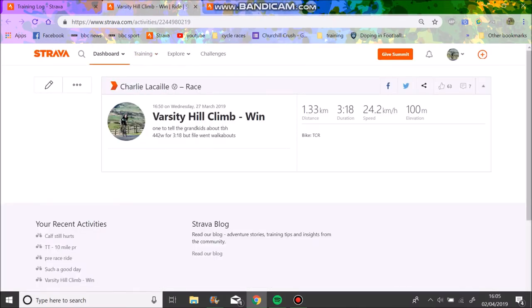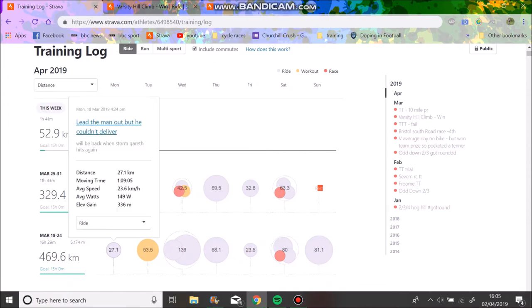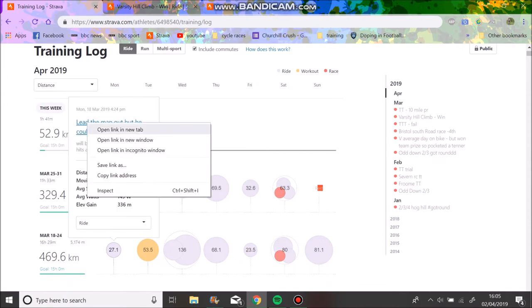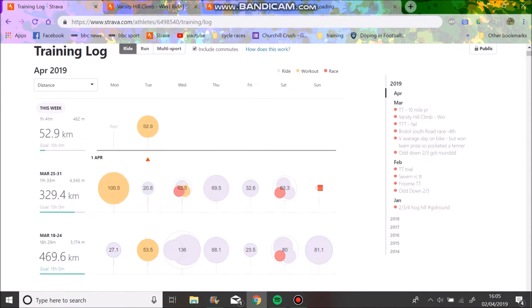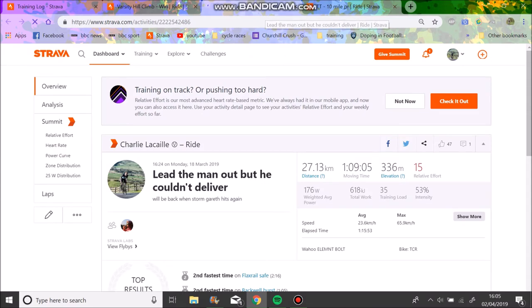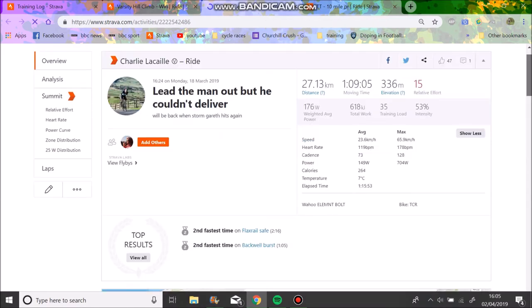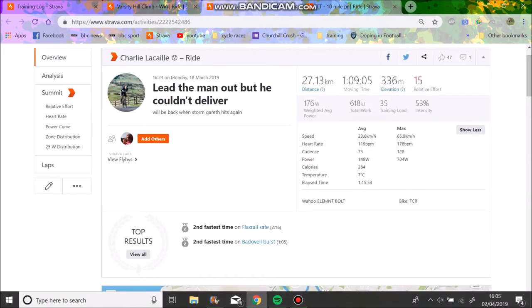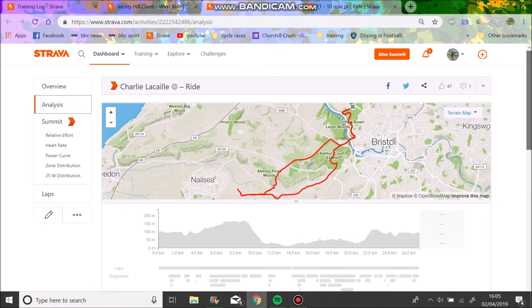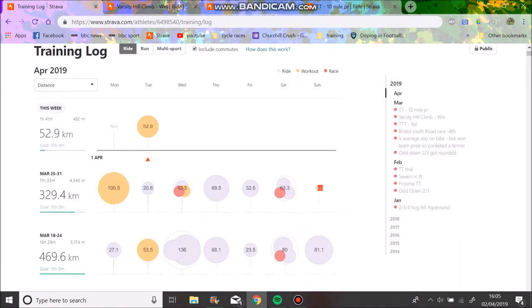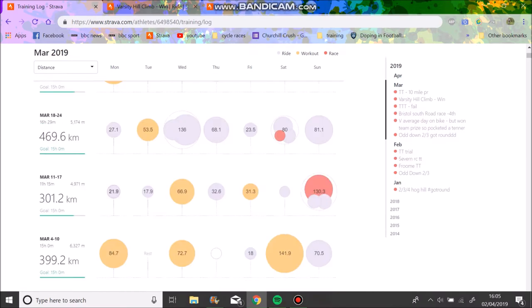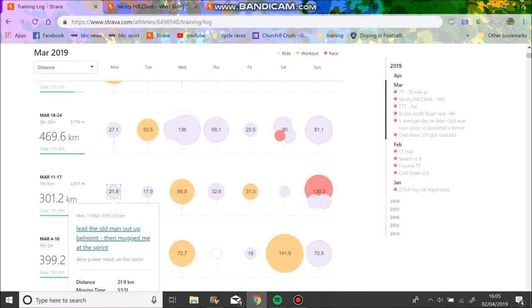Next race I don't have a file but 442 watts for 3 minutes 18, so I was pretty happy about that. I'll find you the segment because basically for me, like a lot of this season is just going more for hill climbs. That ultimately is my goal—I really want to do well in nationals. But we'll see how we're going.